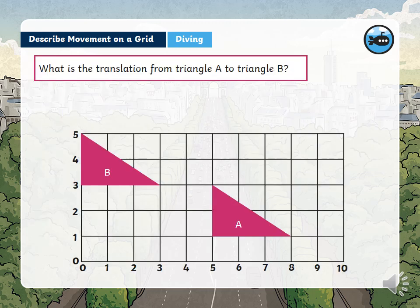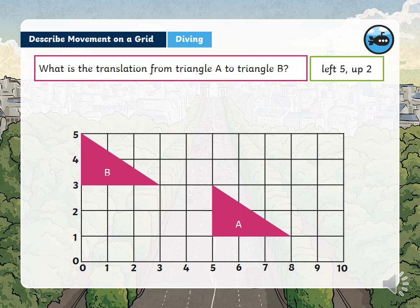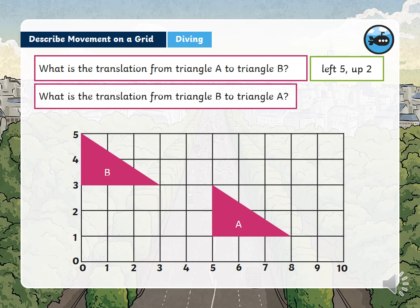What is the translation from triangle A to triangle B? Find a corner to hold by and move it. The translation is left five and up two. What is the translation from triangle B to A? That would be right five and down two.